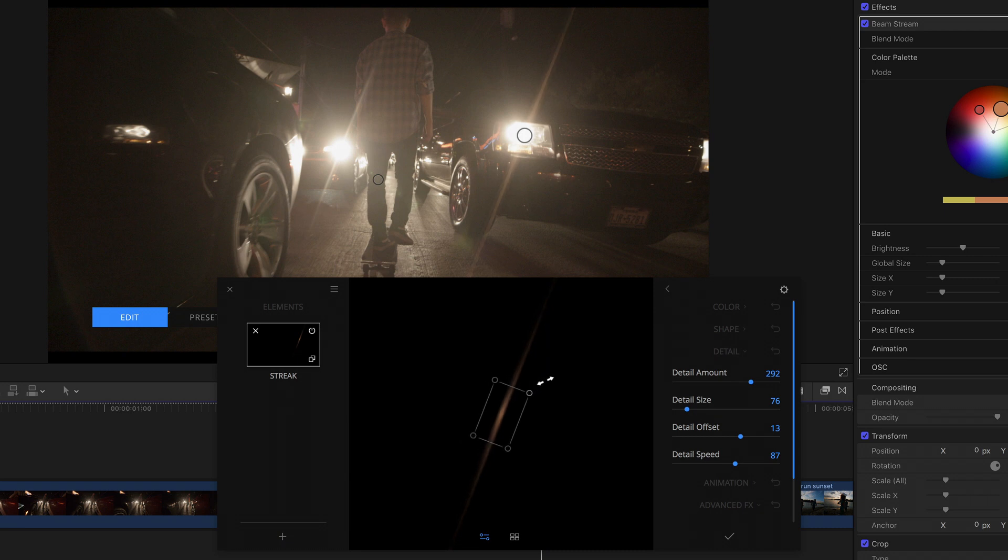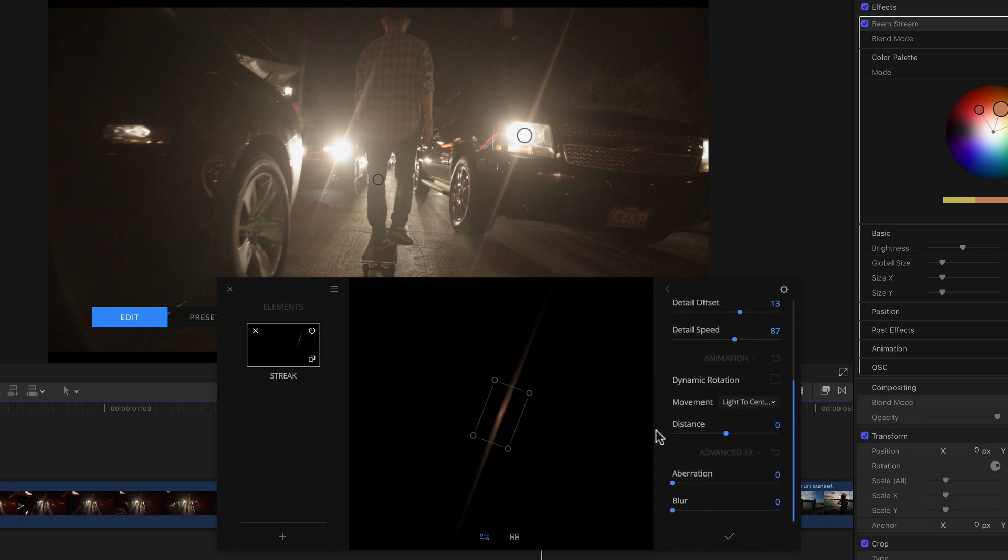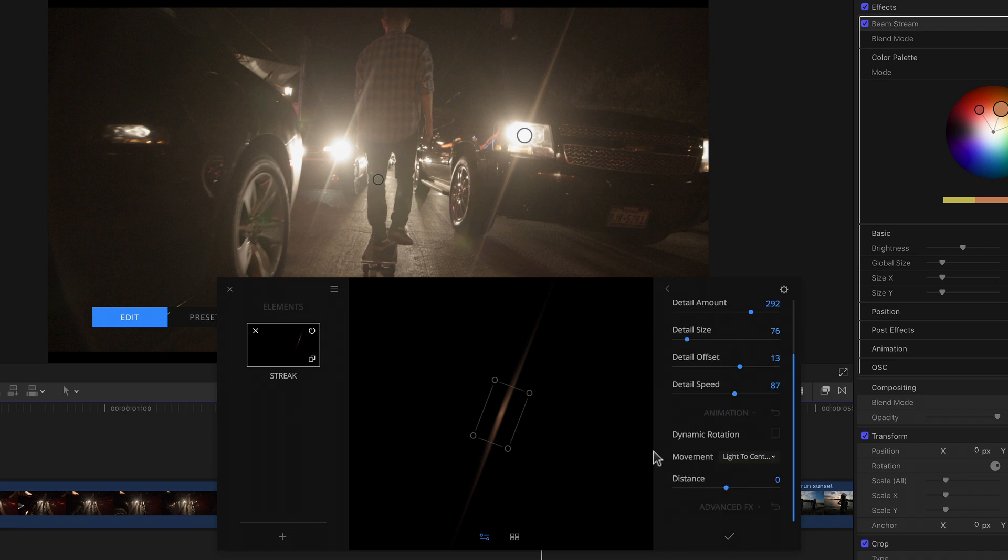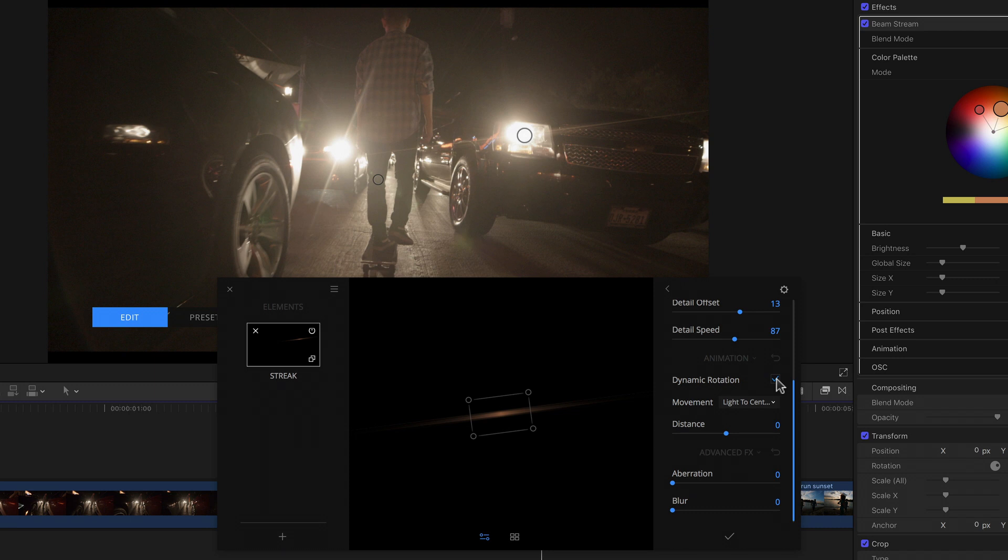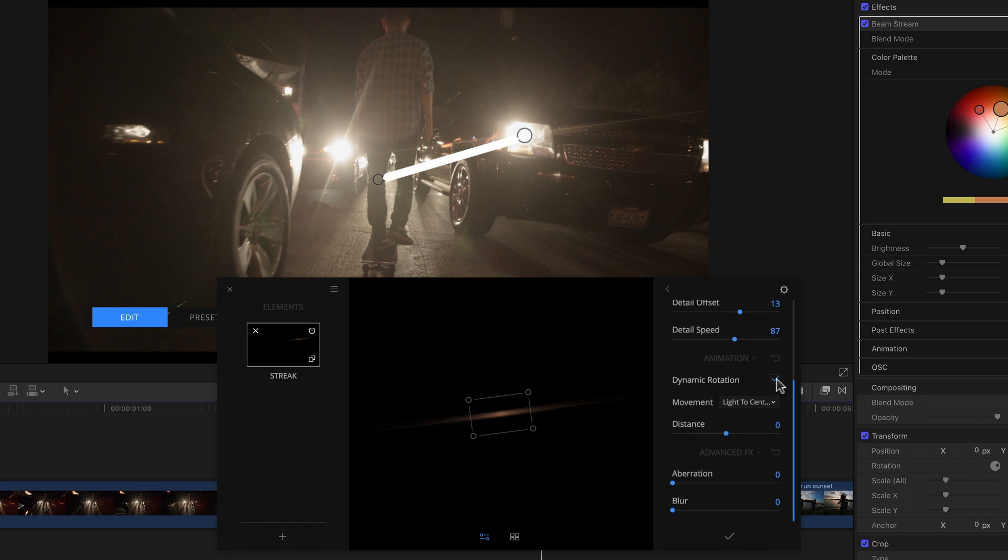Below the details section, we then have the animation settings, which every element aside from the orbs element shares. In here we can find one of my personal favorites, that already existed in version 1 as well. The dynamic rotation. If I activate it by clicking the checkbox, my streak immediately changes angle. This is because the rotation, or angle, of the streak, or whichever element I activate it for, is determined by an invisible line or axis that runs between the light and the center point by default, as we can see in the popup below.